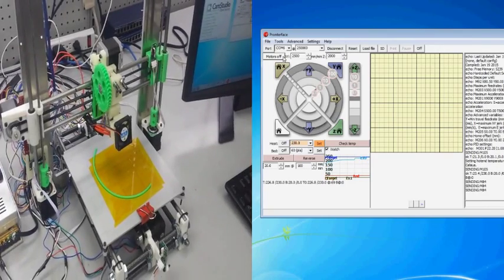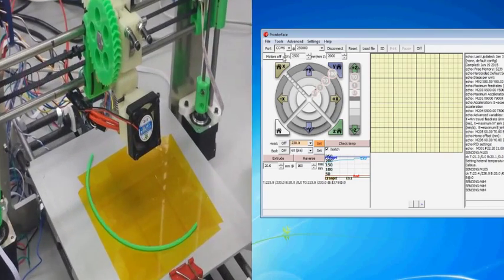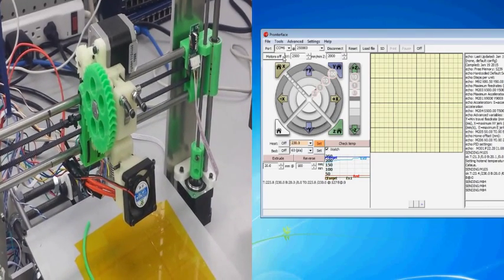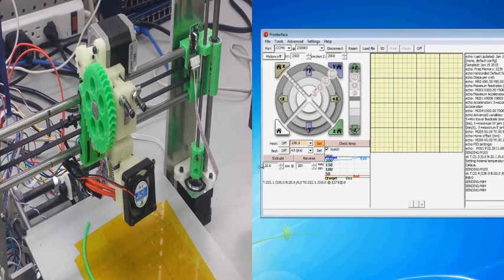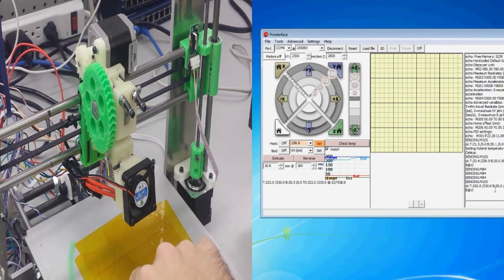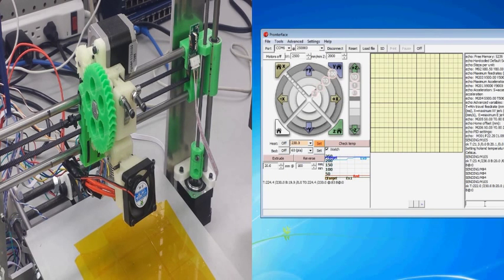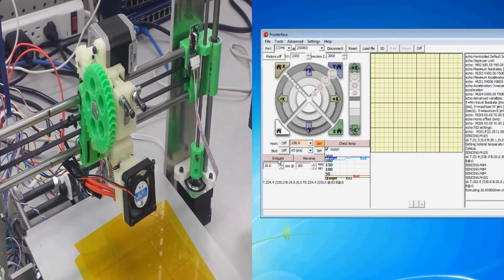We know that we've got the firmware loaded, and we know that we have Pronterface speaking with the printer. This is the beginning step. So, apart from the X, the Y, and the Z axis, the last thing we need to test, right here, is the extruder.